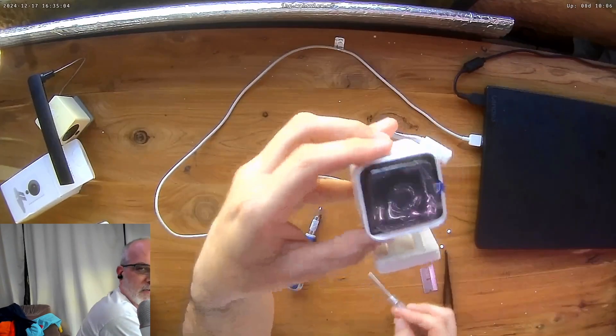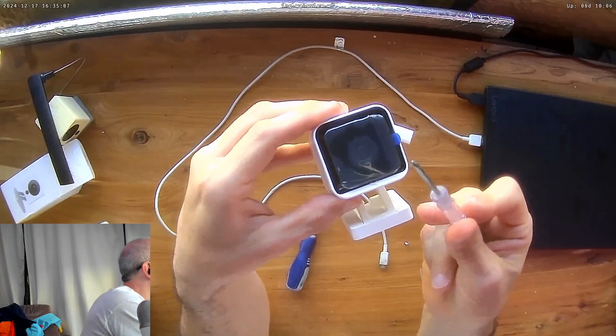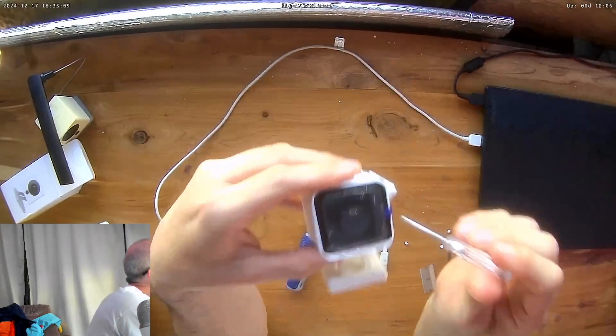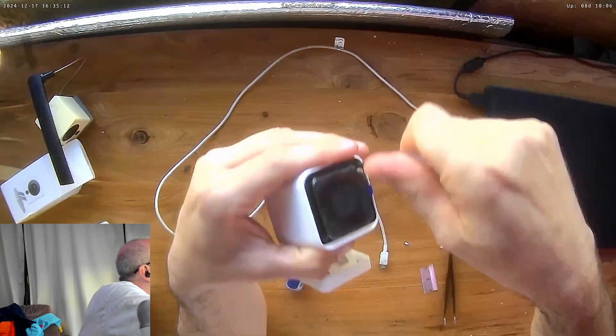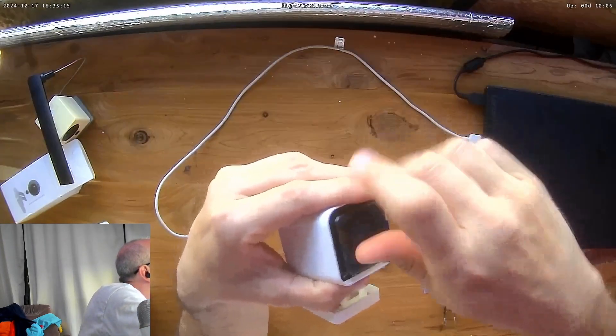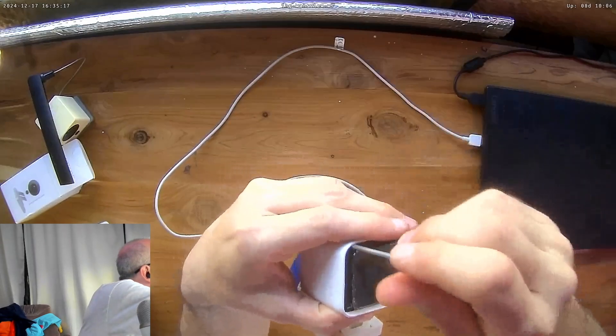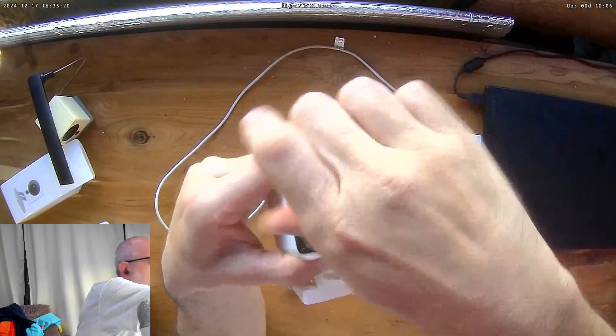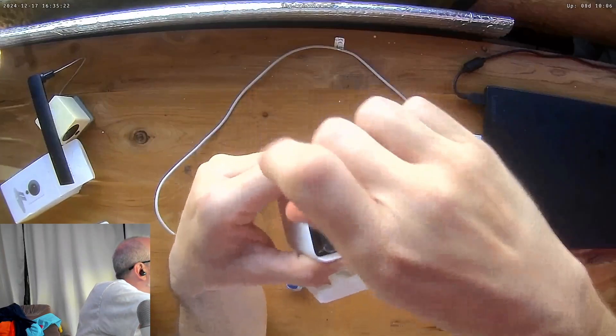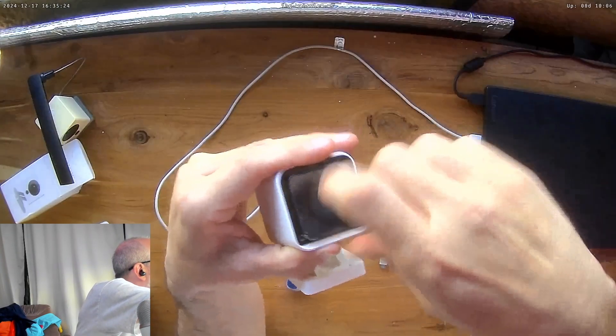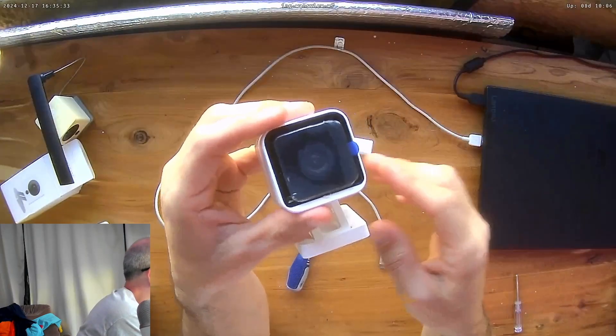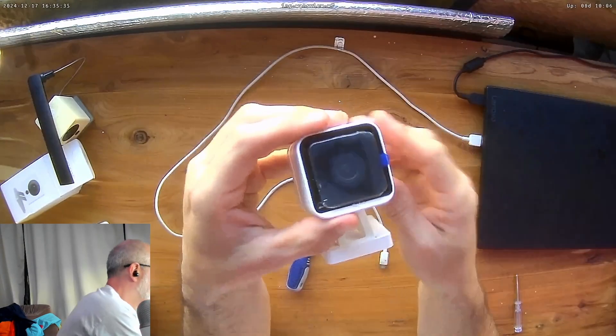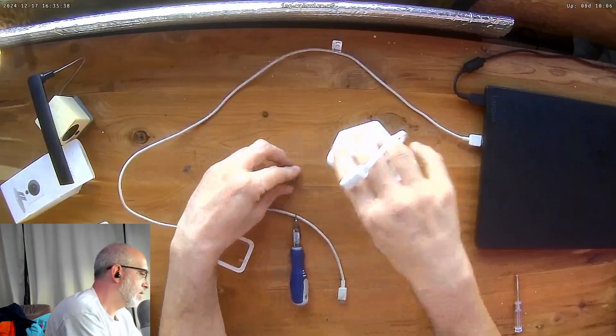Now we're going to take our long thin Phillips screwdriver and we're just going to remove the three screws in these holes. That one's loose. That one's loose. That one's loose. We're just going to tap this on the bench so that the screws will drop out. One, two, three.